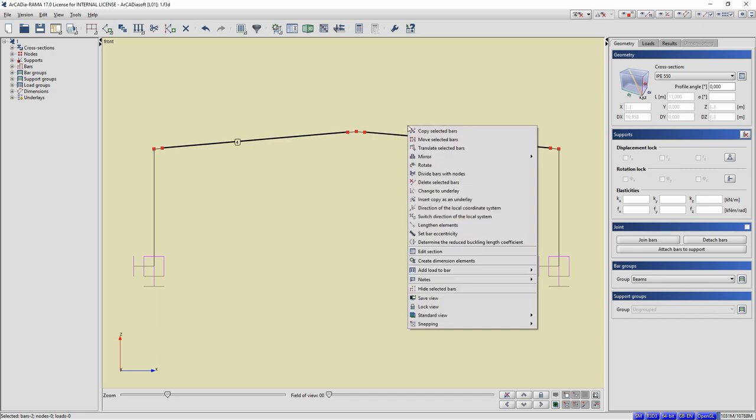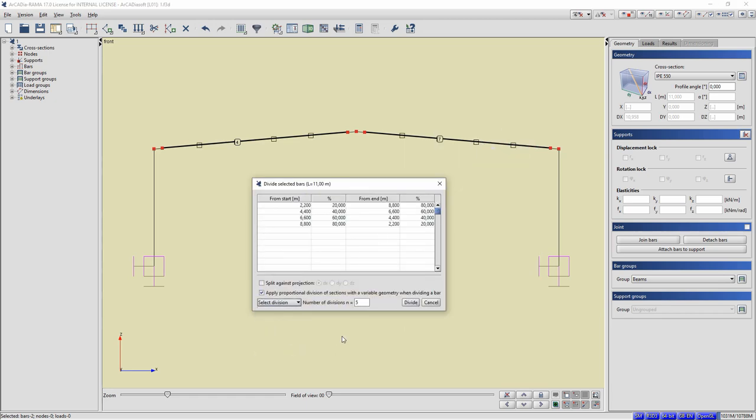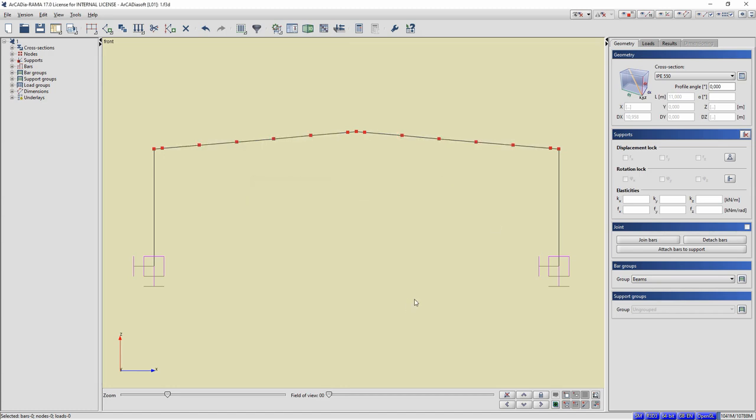In the table, we enter the location of the new nodes, 0.5 meters from the beginning of the bar, 0.5 meters from the end of the bar. We choose Divide. Both bars were divided.